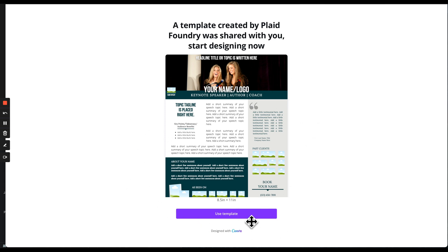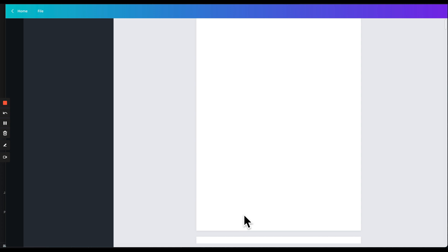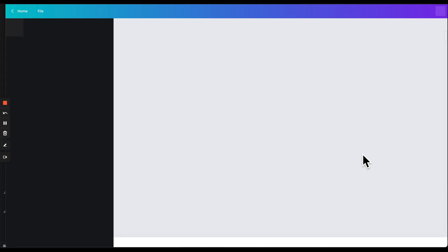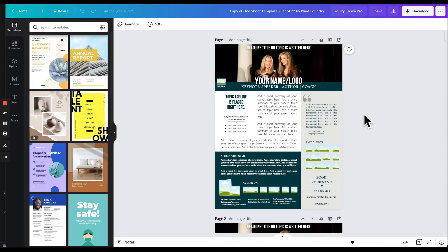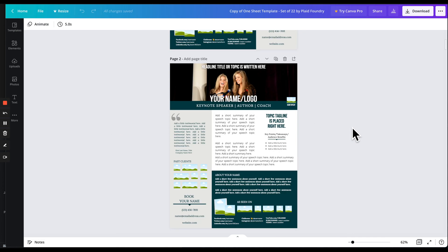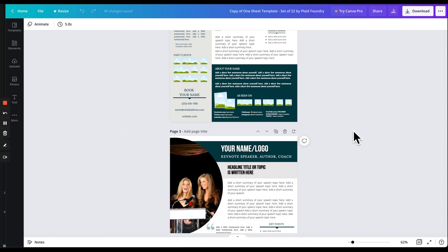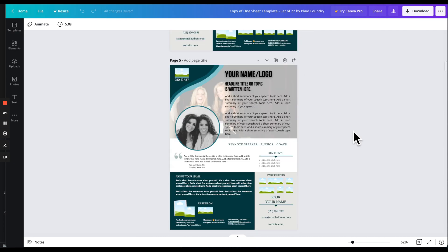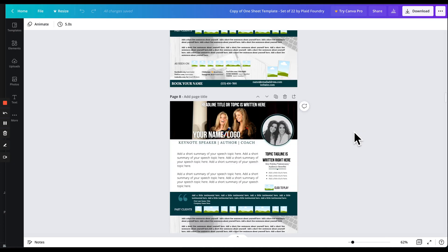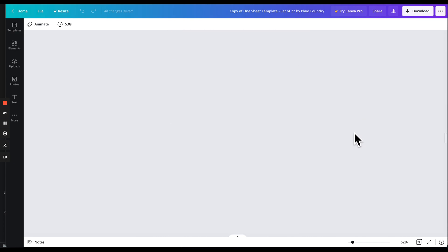Now you're going to click on the purple use this template button. It's at the bottom center and it'll load it into your Canva account. You'll be prompted to sign into Canva or get an account, but in this example we're already signed up and signed in. So next, the template loads as though you will edit it and you'll see every single page we have in the project — all 22 of them.